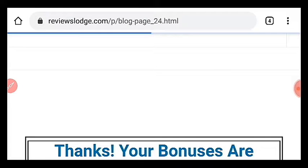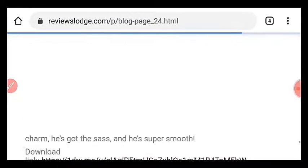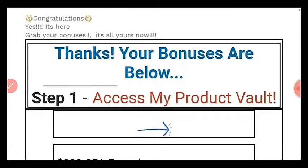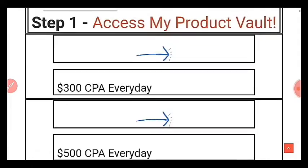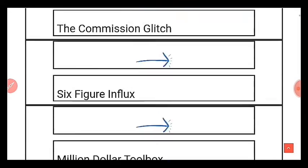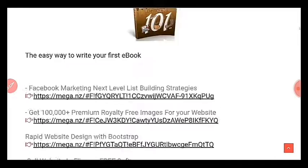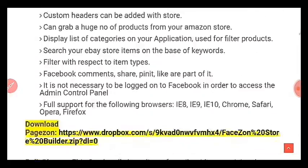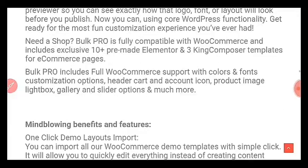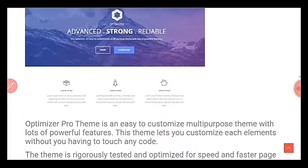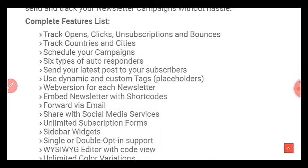When you get this through my link you get a huge amount of bonuses worth almost $3,000. You get these bonuses immediately after purchasing this software — you don't need to wait for any amount of time.